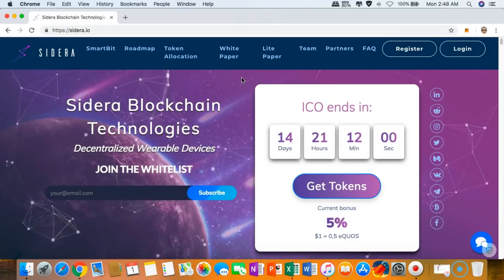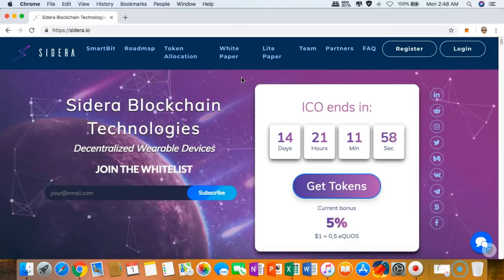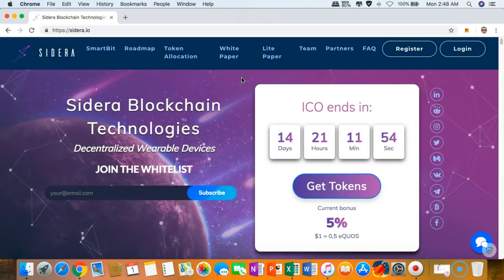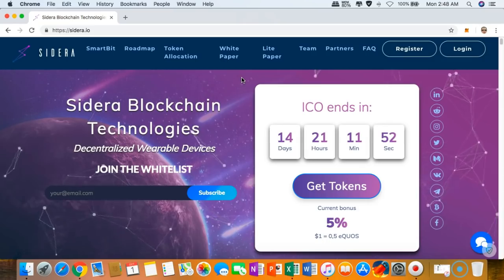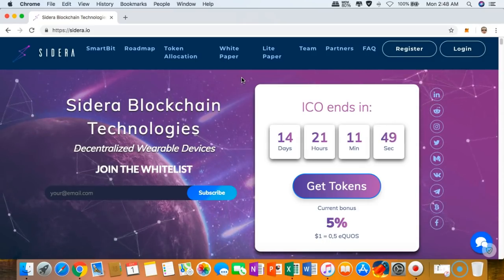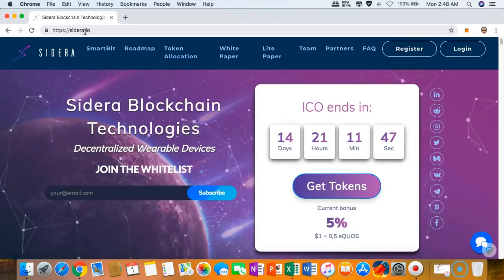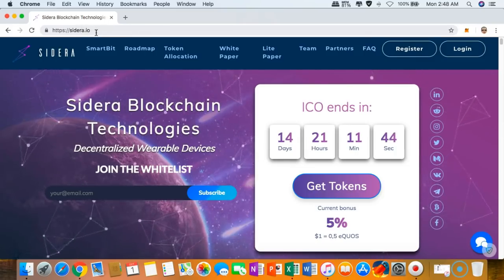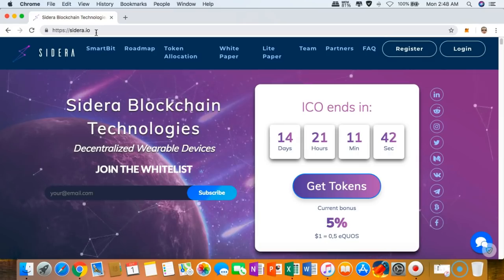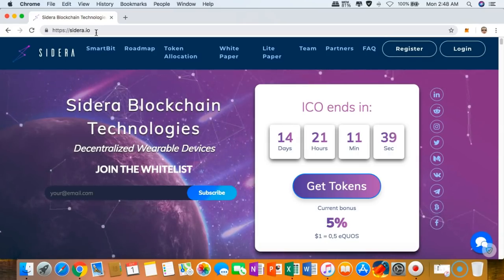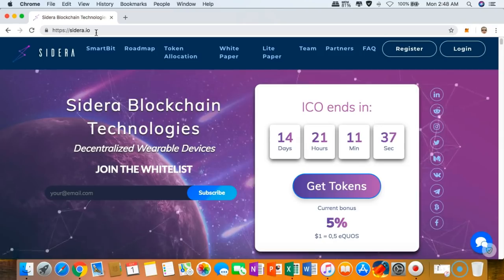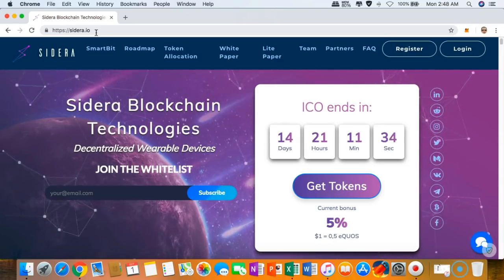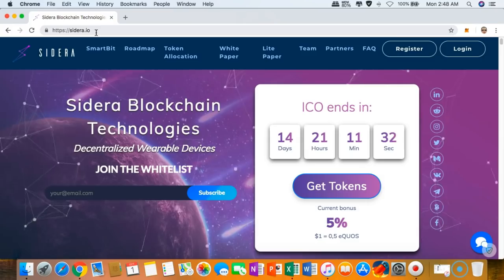Thank you so much for taking your time to watch my video review about Sidera. Just go to Sidera.io if you want to participate in the token sale. If you think that this video review of mine has helped you in any way, don't hesitate to share this to your crypto community.